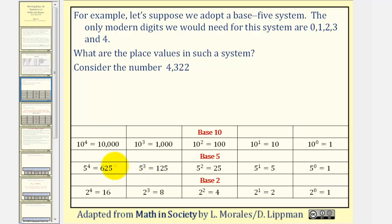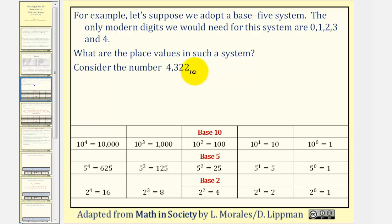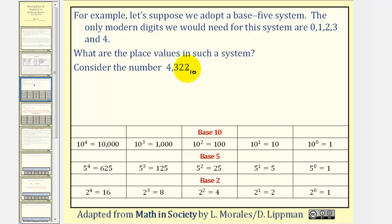So by knowing the base, we can determine the value of each place value. As an example, 4,322 in base 10 — which we could indicate with a small 10 — the 4 means 4 one-thousands, the 3 means 3 hundreds, this 2 means 2 tens, and this 2 means 2 ones.